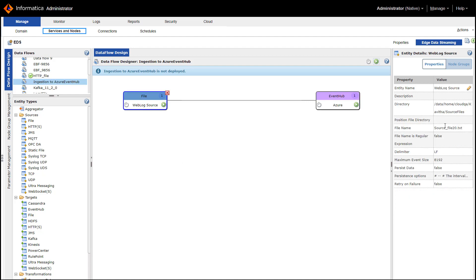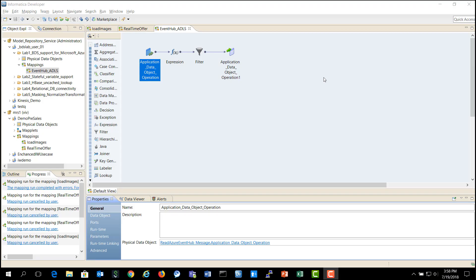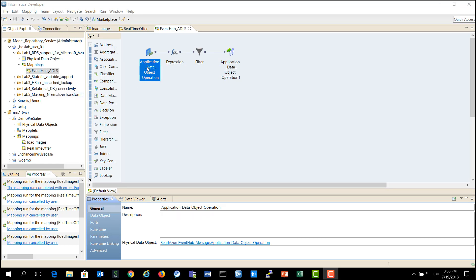You could see the file from where the Weblogs are being read from and then if you click on Event Hub, you see the parameters of Event Hub that you have configured and when you click on this deploy button, the data flow gets deployed on the Edge device and it will start pushing the data from the Weblog into Azure Event Hub. You could also apply simple transformations on the Weblog source before the data moves into Event Hub. Now the data is ingested into Azure Event Hub by Edge Data Streaming.